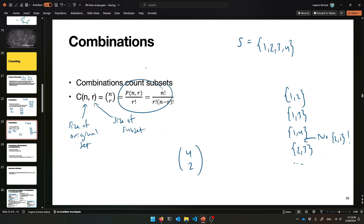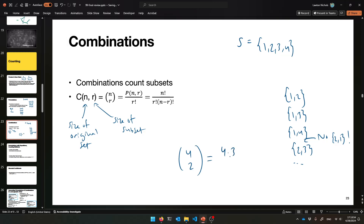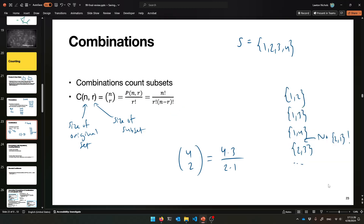You can think of combinations in terms of permutations: P(4,2) gives 4 times 3, but that double-counts because 1,2 and 2,1 both appear. We divide by r factorial — here 2 factorial, which is 2 — to correct. So C(4,2) = 12/2 = 6. There are six size-2 subsets of a size-4 set.